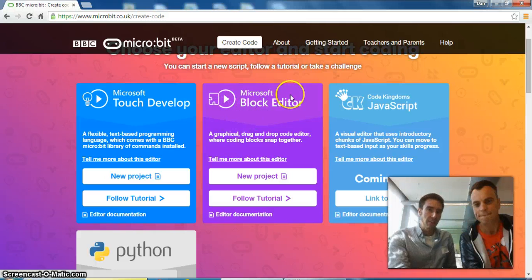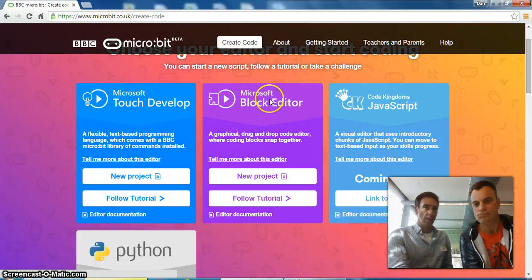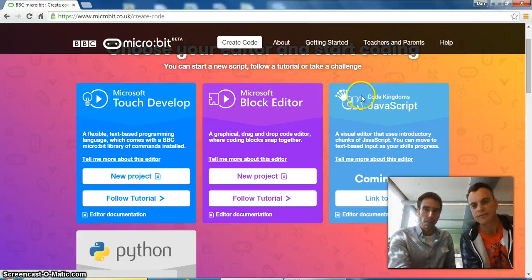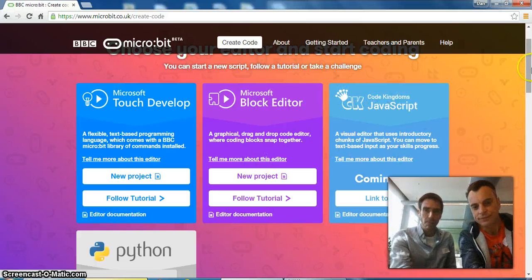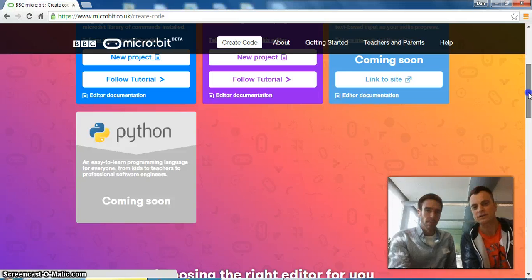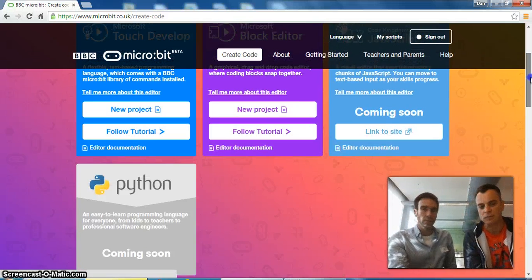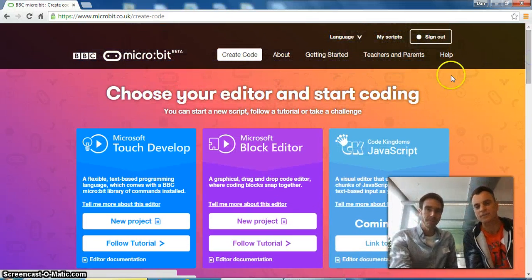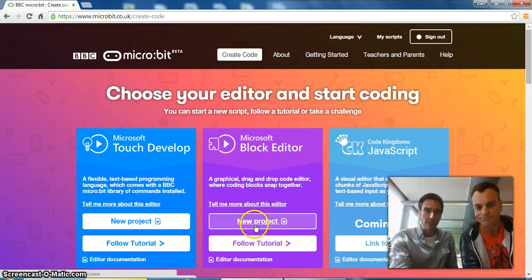The block editor I think is based on Google's Blockly project. It looks just like Scratch, so that's the one we'll show in a minute. But apparently JavaScript and Python are coming. Oh yeah, I'm excited about Python because that's the programming language I teach. I'm excited that that's going to come. That'd be good. Well, we'll show the block editor in this short video.